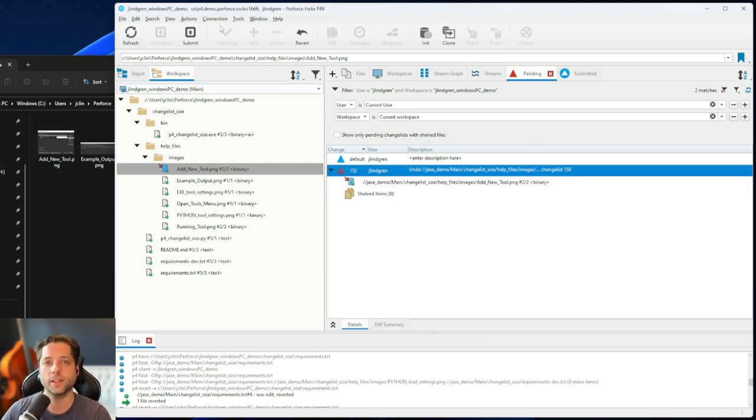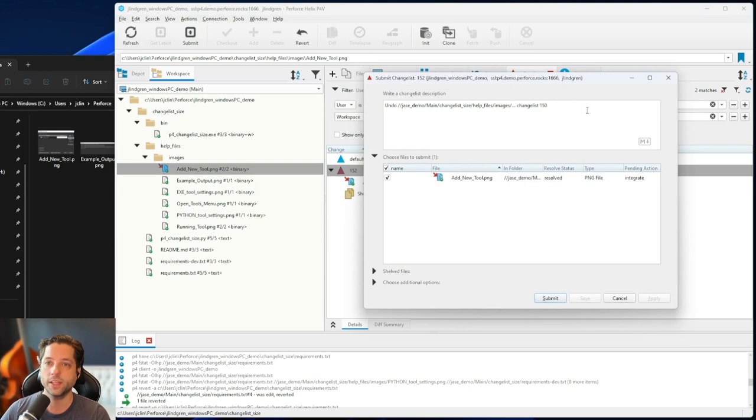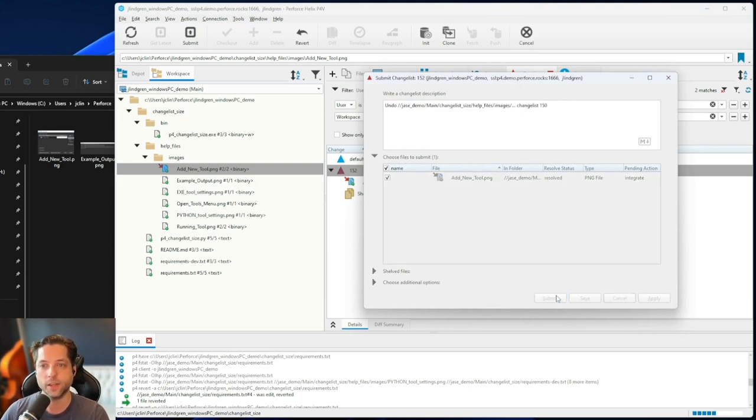Let's go ahead and submit this. You'll see it auto-fills with what it's doing — in this case, undoing that change list.